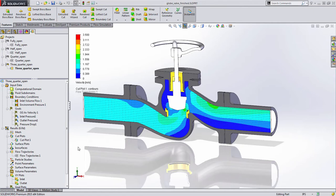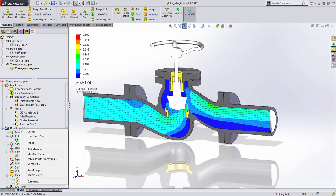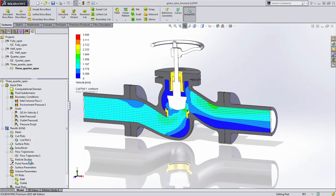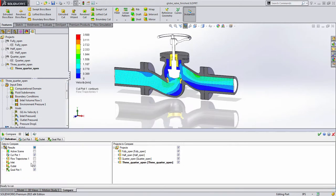One of the new capabilities in SOLIDWORKS Flow Simulation 2015 is the improvements in how we can compare results across different studies. We now support different ways of looking at the data numerically.